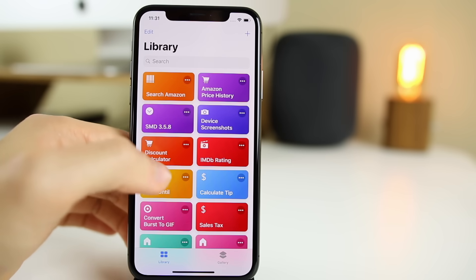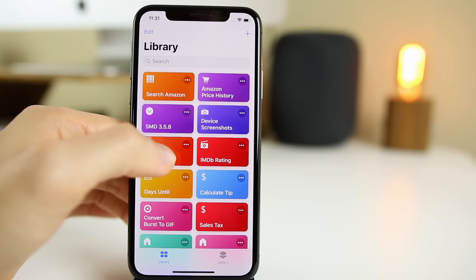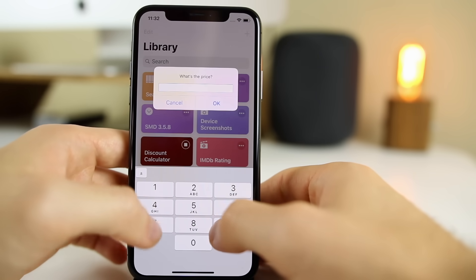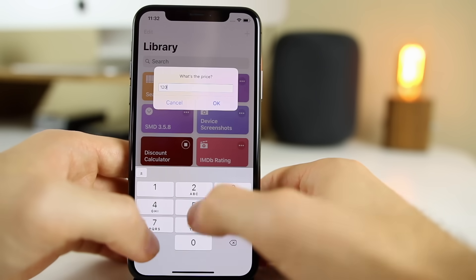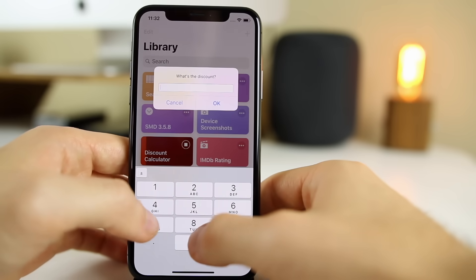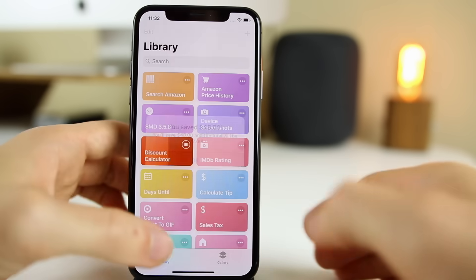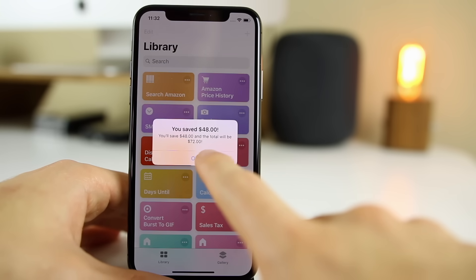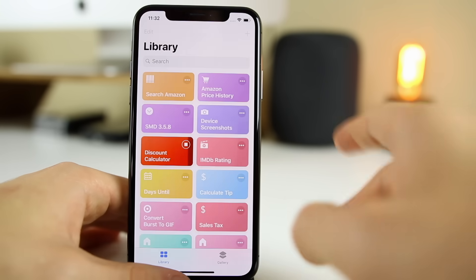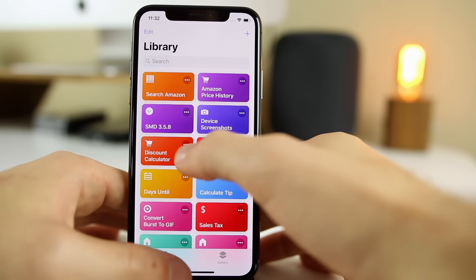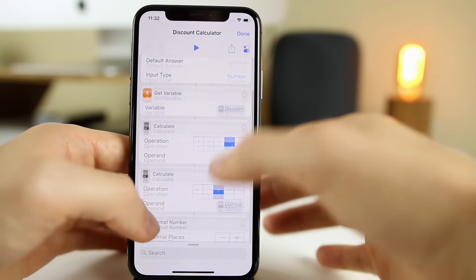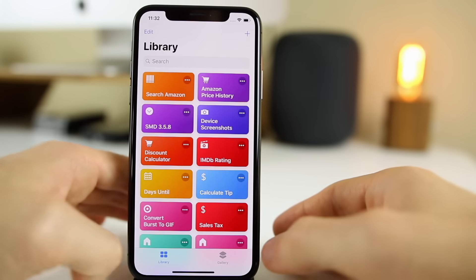The next one is the Discount Calculator, which I showed how to build in my previous shortcuts video. If we click on it — let's say we want to know what 40% off of $120 is — enter $120 as the price, 40% off, and you can see right there it says you will save $48 and the new total will be $72. Super useful shortcut. If you want to know exactly how I built this, go back and watch my previous video on shortcuts.